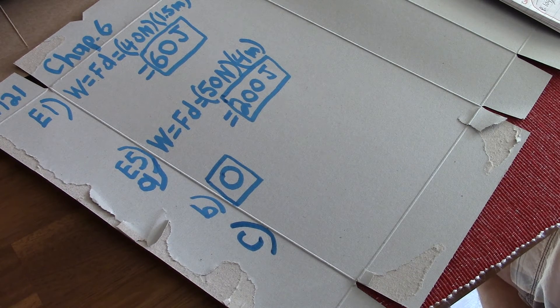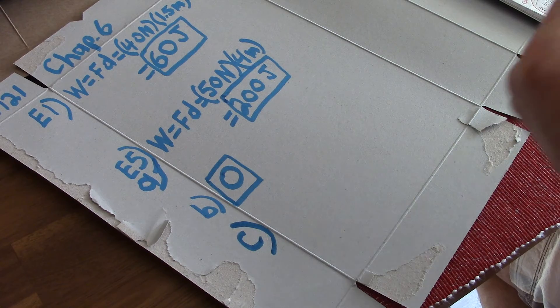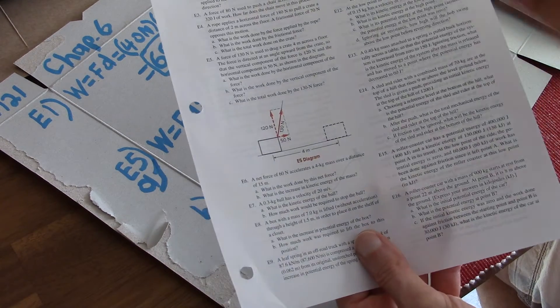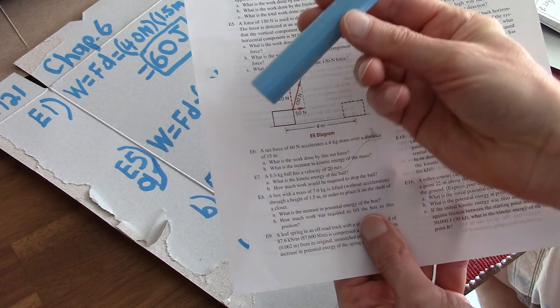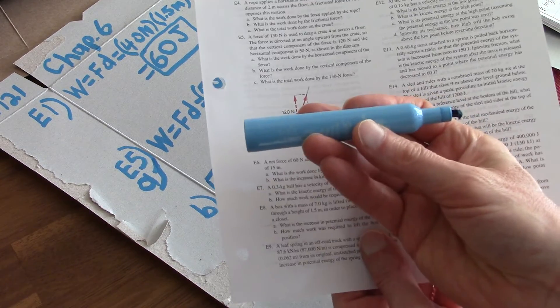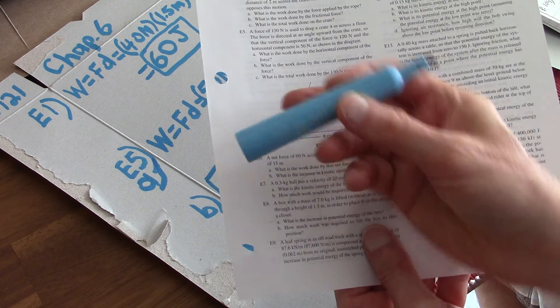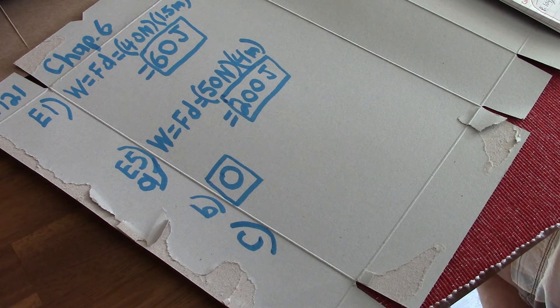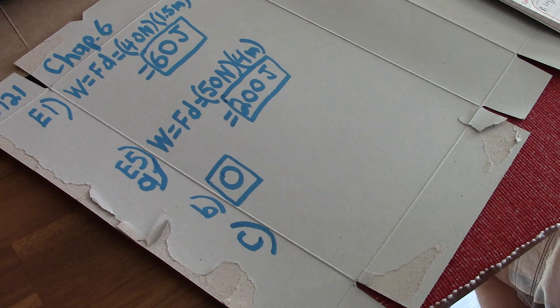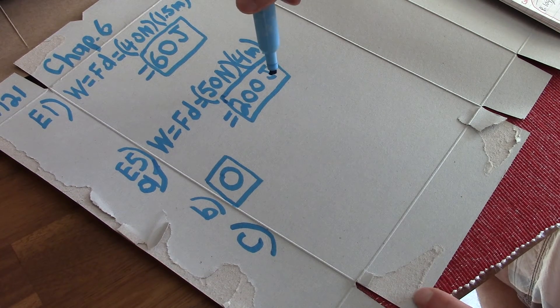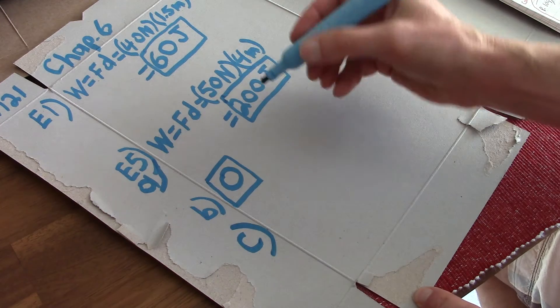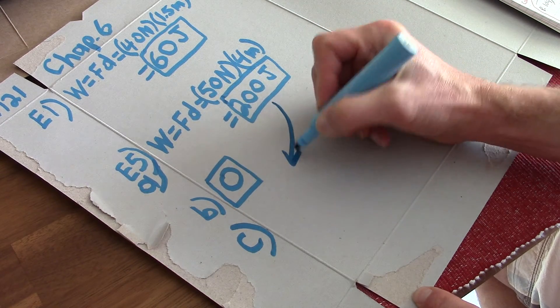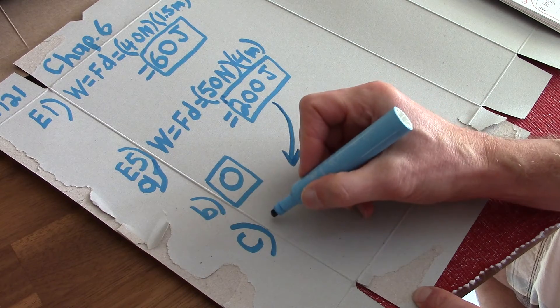What is the total work done by the 130 Newton force? So you're pulling up at an angle of 130. We figured out the horizontal work. We figured out the vertical work. What is the total work done? Well, the only work done is the horizontal component. So it's 200 joules.